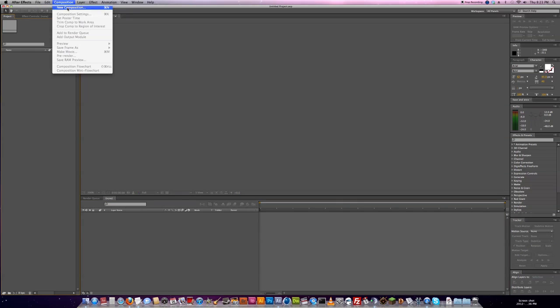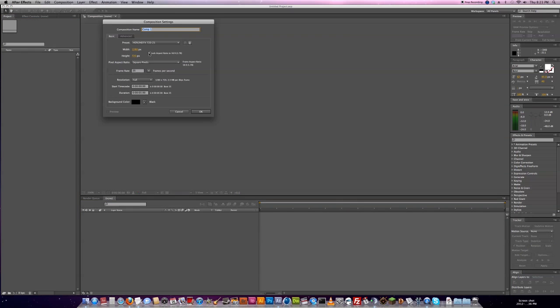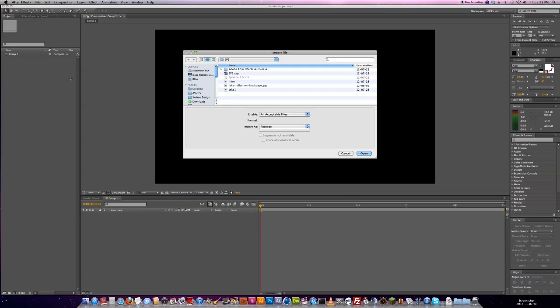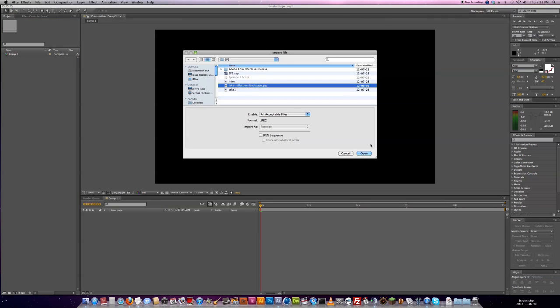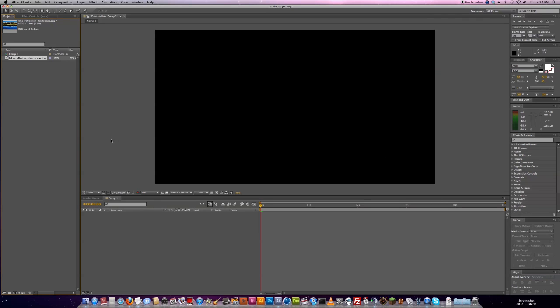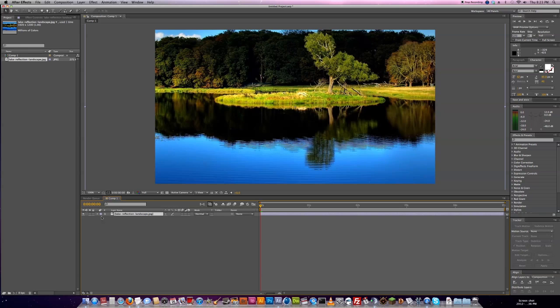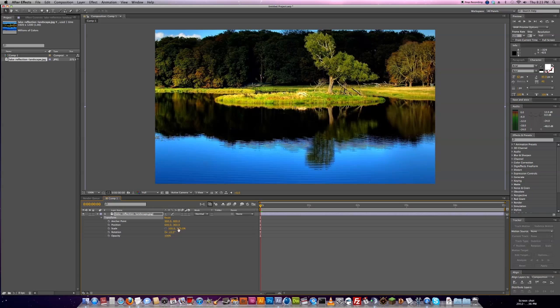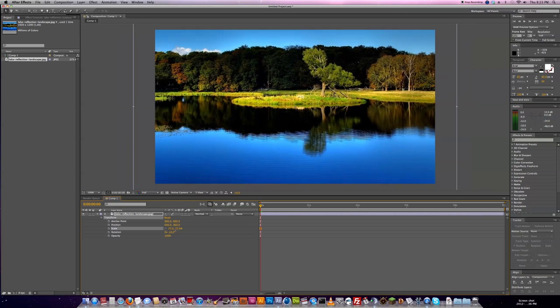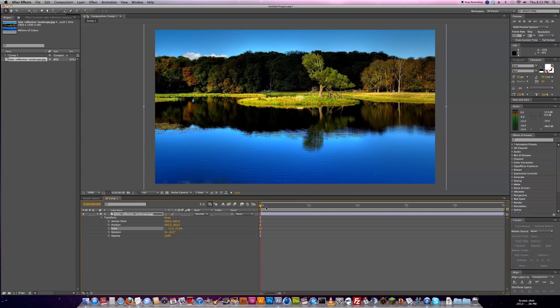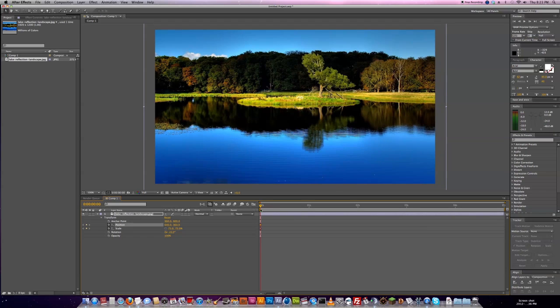We're going to create a new project, a new composition, 1280 by 720, 5 seconds long. I've downloaded an image off of Google. If you've got video, that's great. But because we're using an image, we're going to keyframe a little bit of movement in here so that it's a little bit more interesting to look at than something that is just static.